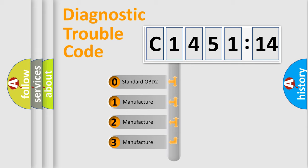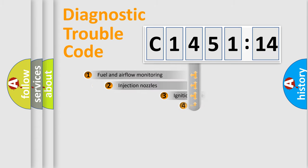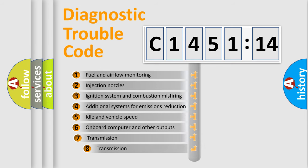This distribution is defined in the first character code. If the second character is expressed as zero, it is a standardized error. In the case of numbers 1, 2, 3, it is a more car-specific error.